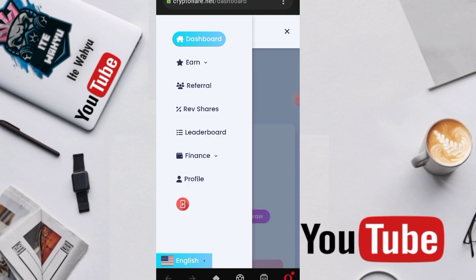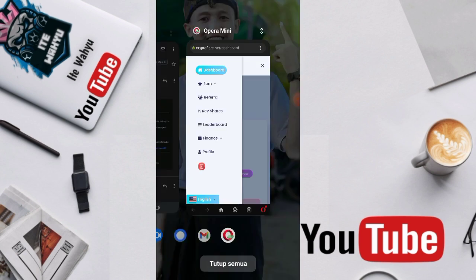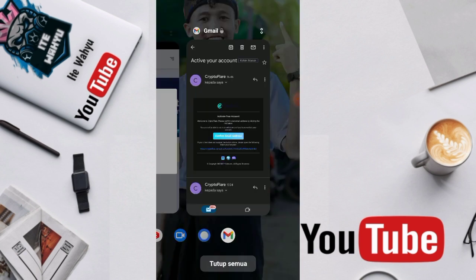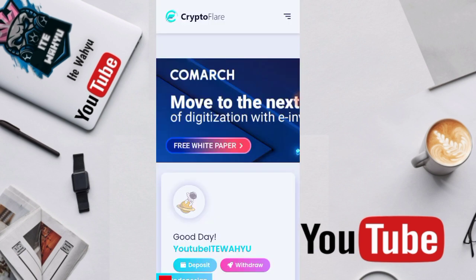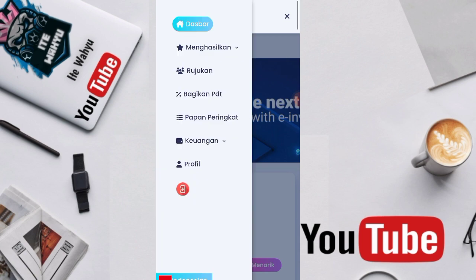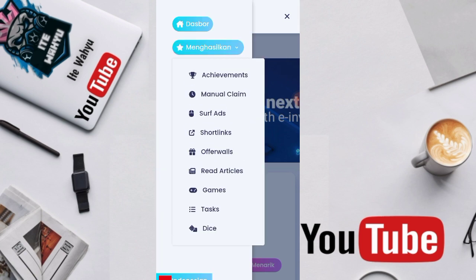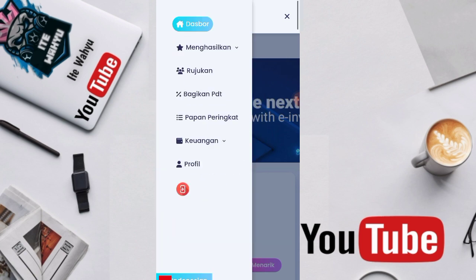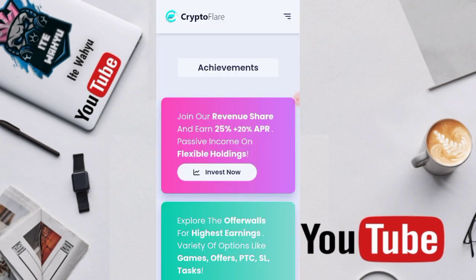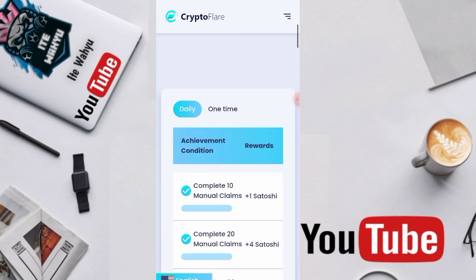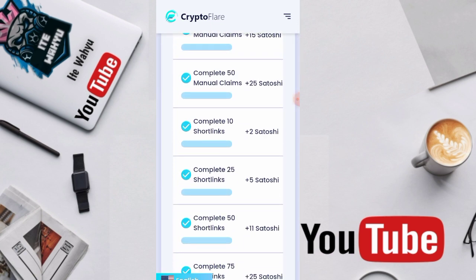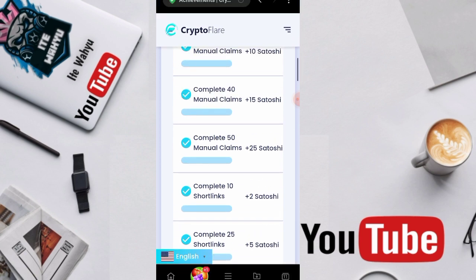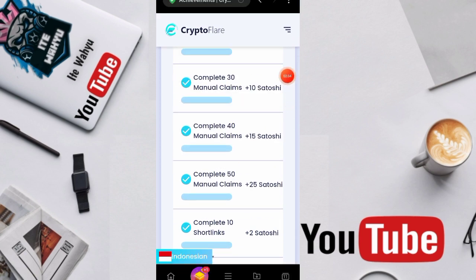Just press the three lines again and choose earn as usual. It still doesn't work through Opera. Let's try switching to a regular internet browser. Now it works, now we can use the regular internet browser. Maybe there was a problem with Opera so it couldn't complete through Opera. Here's the achievement mission, we have to complete the tasks first. For the main tasks here there's faucet, PTC, shortlink, offer wall, and others.